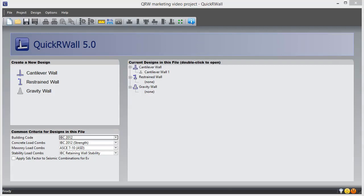QuickWall is software for retaining wall design. We made this program with the goal of not only designing the wall, but allowing the engineer to feel comfortable with the approach being used.